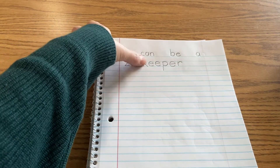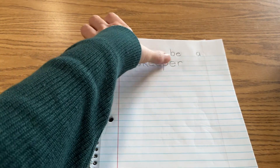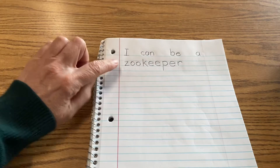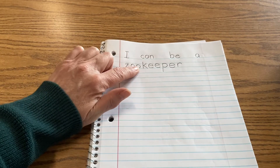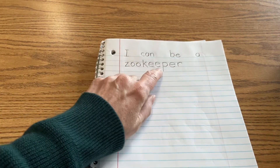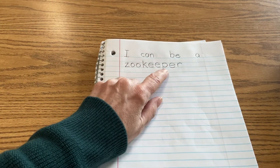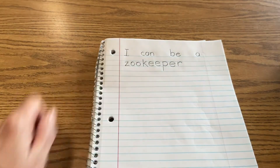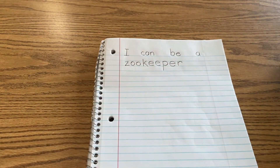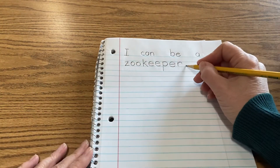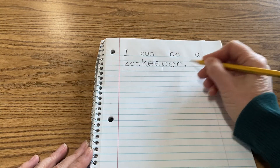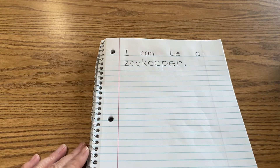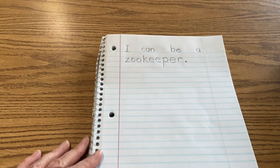It's a big word: one, two, three, four, five, six, seven, eight, nine letters. Z-O-O, K-E-E, P-E-R. Then punctuation for this is a period at the end. I can be a zookeeper.